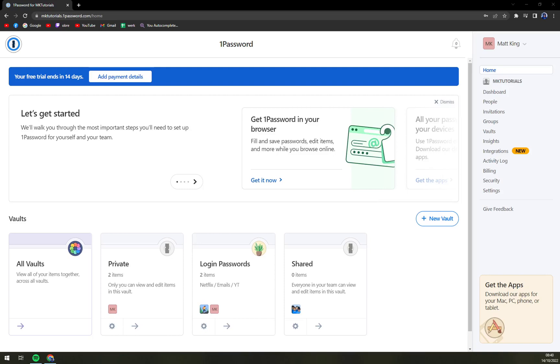Hello guys, my name is Matthew and in today's video I'm going to show you how you can restore an item or password from 1Password.